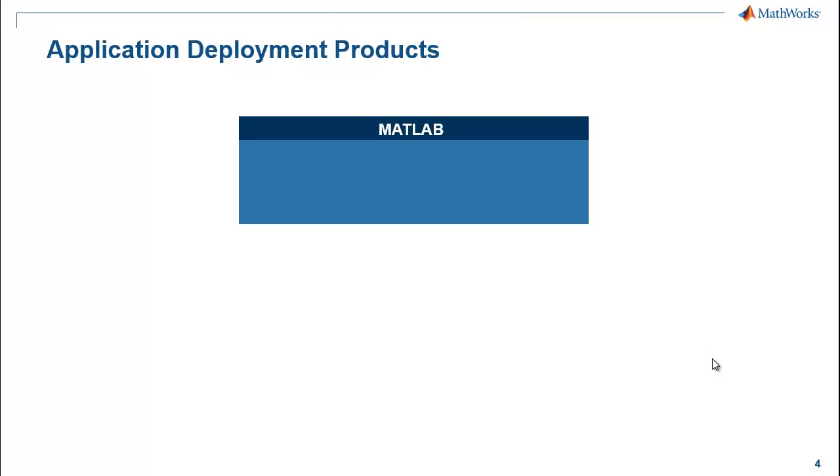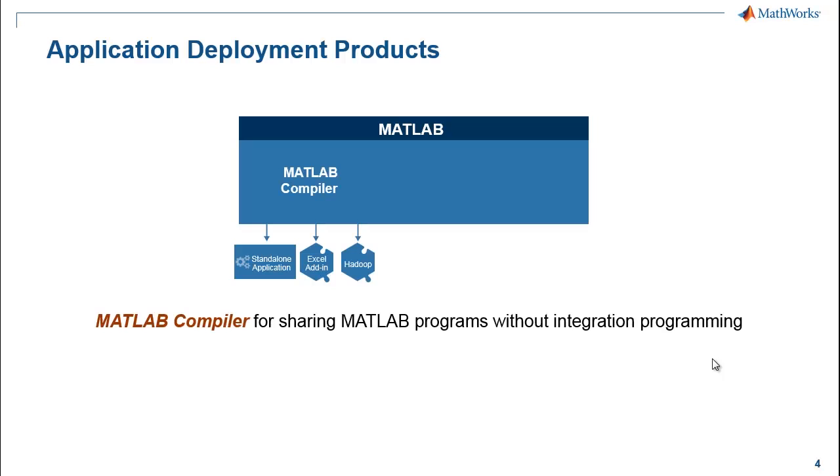The application deployment products provide a variety of options to help you share your applications. MATLAB Compiler lets you share MATLAB programs without integration programming.